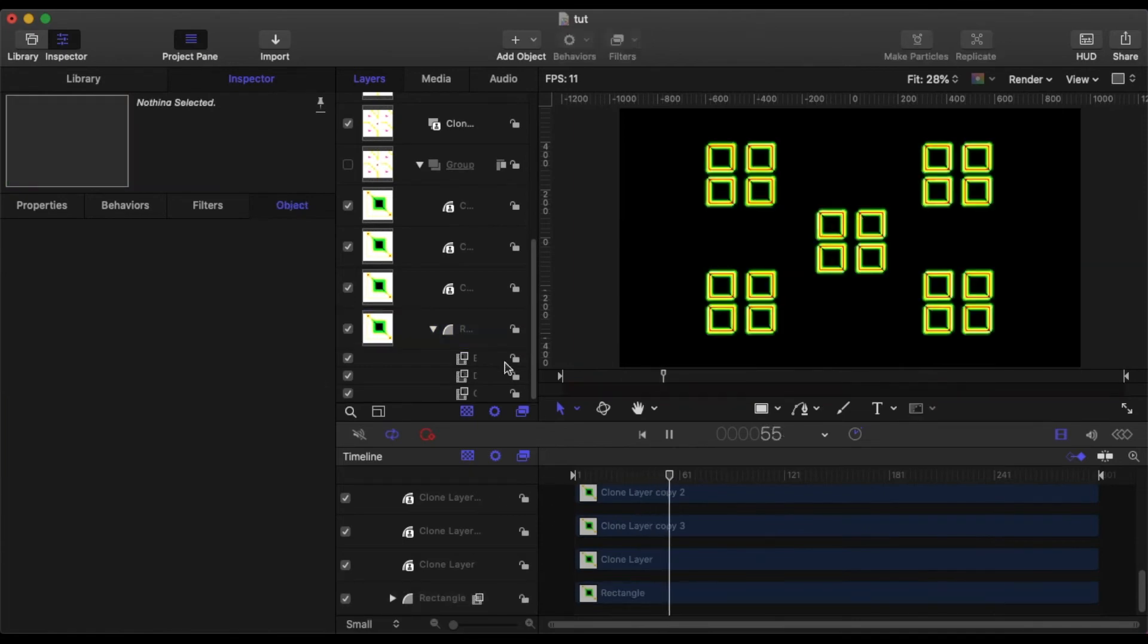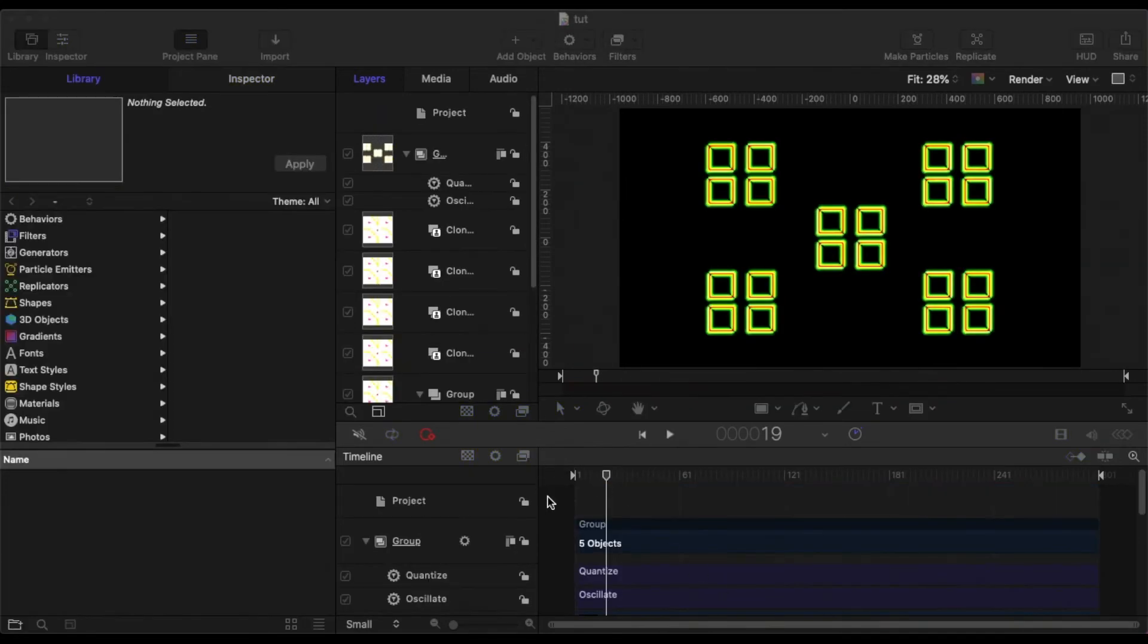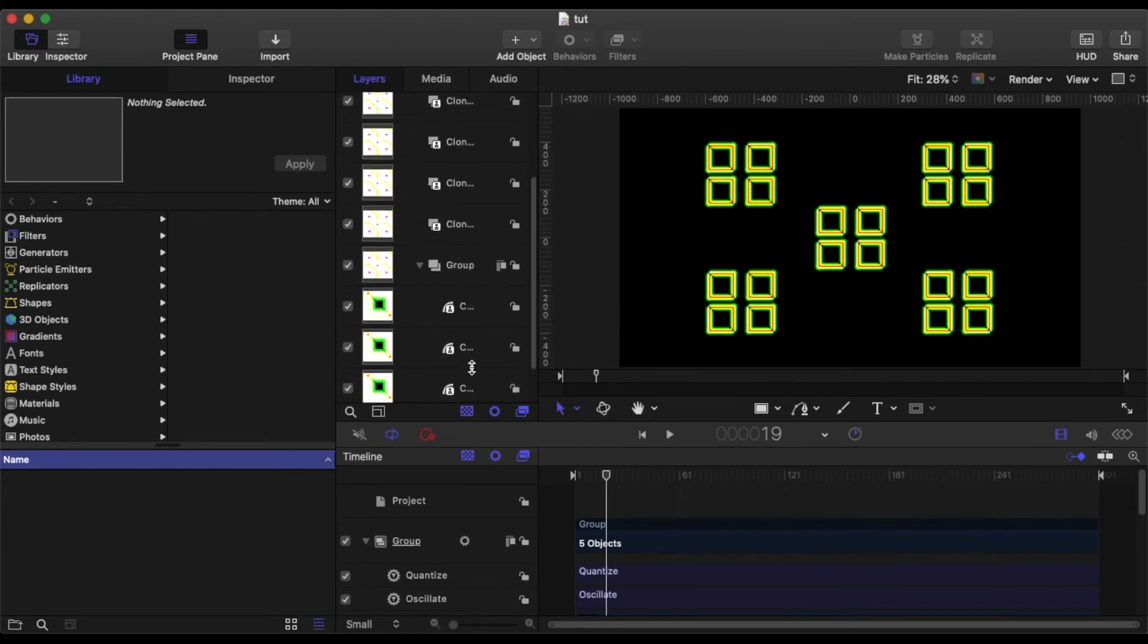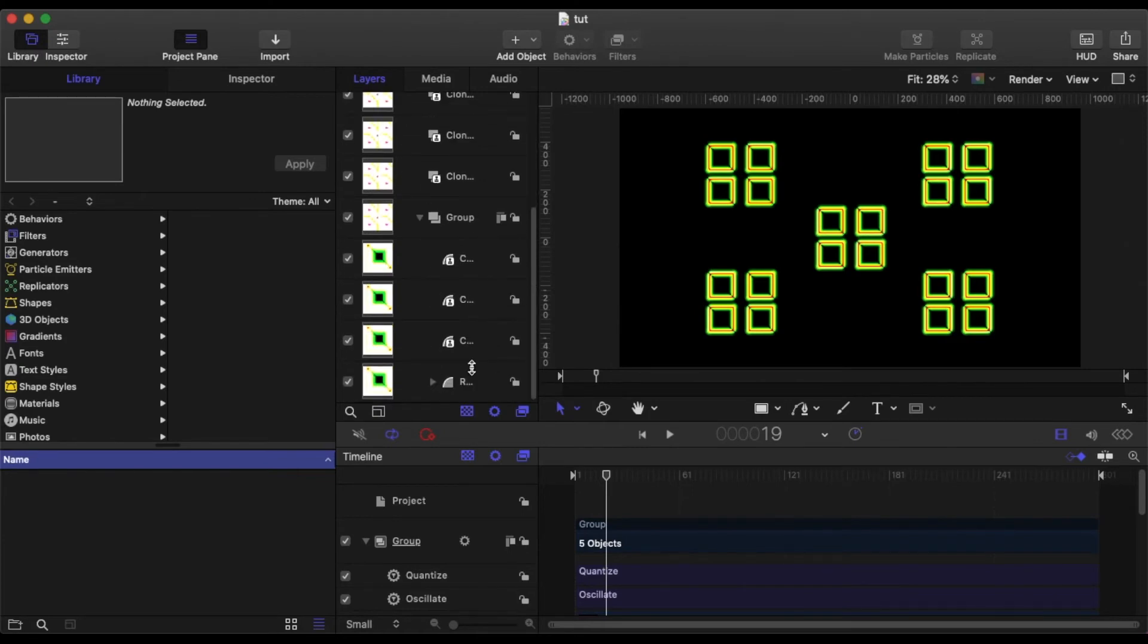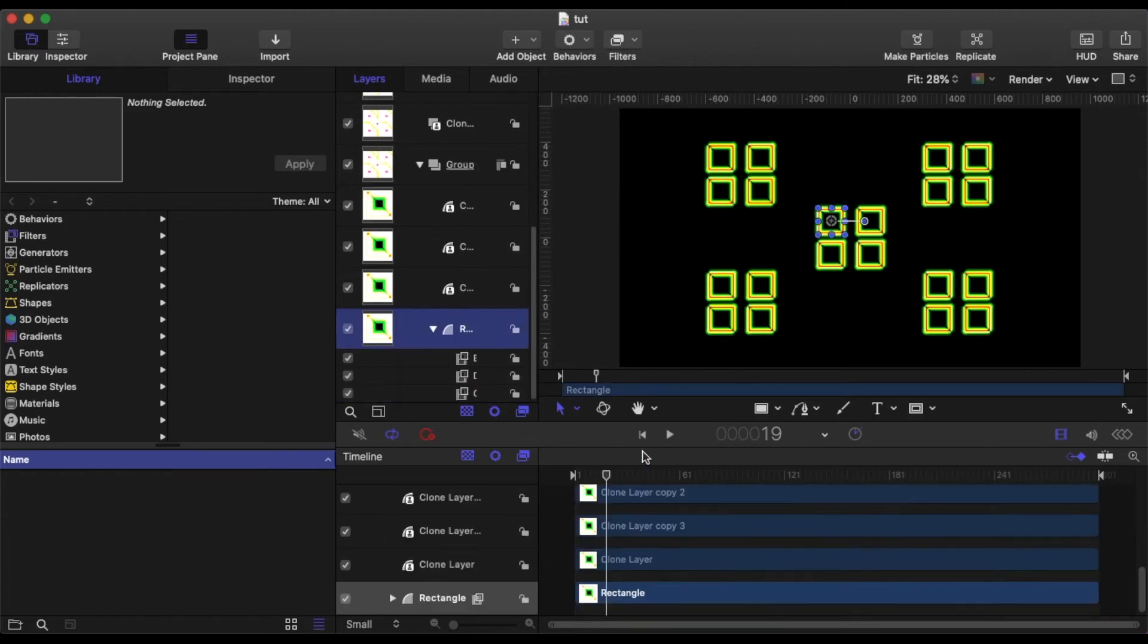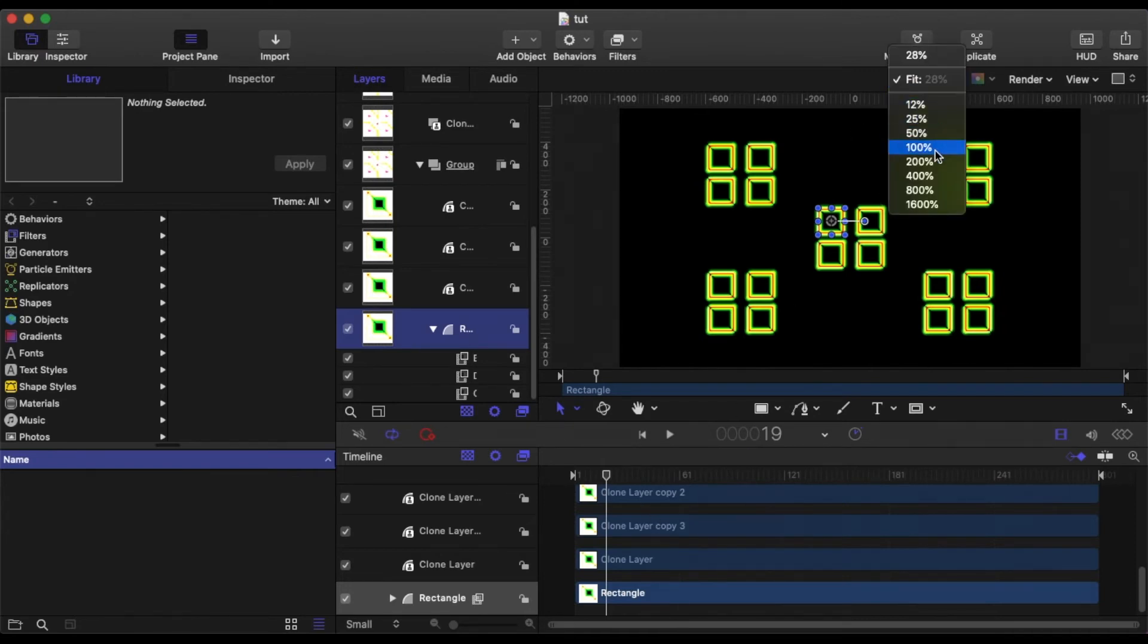And so we can change the filter settings. We can change the behavior settings in our group. And we don't have to worry about doing these things one square at a time, which is going to save us a lot of time as we've got 20 squares in our project at the moment. So for more complex projects, then it's a very useful tool.